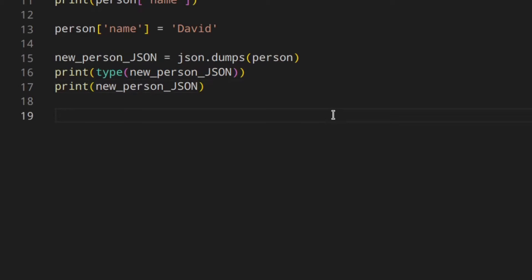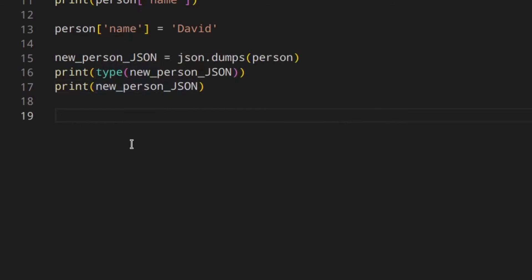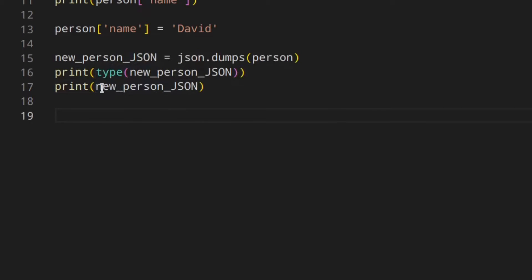Of course, if you were to access the new person's name directly, that wouldn't work because this is JSON now. Now that we know the basics of how to encode and decode, we can go ahead and try to save this JSON string to a real JSON file so we can actually save the data to our device.